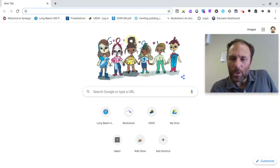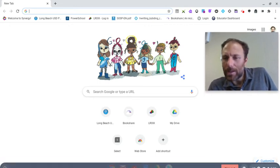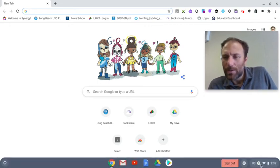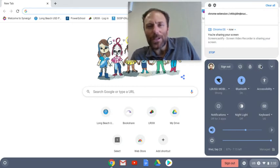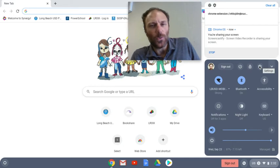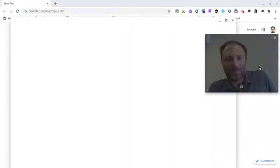First thing you want to do is go down to the bottom right area of your Chromebook and click. You're going to find the gear circle, which is the universal sign for settings. Click on that.